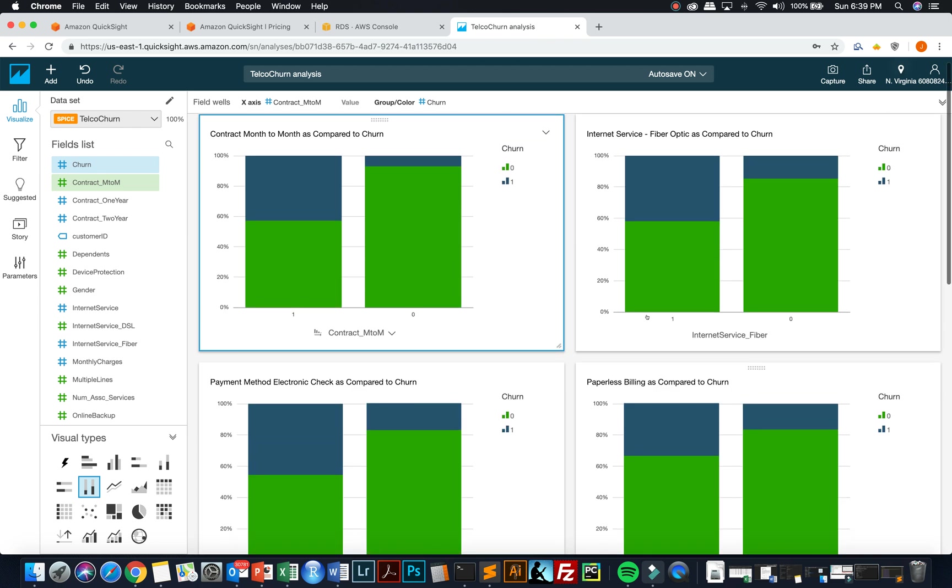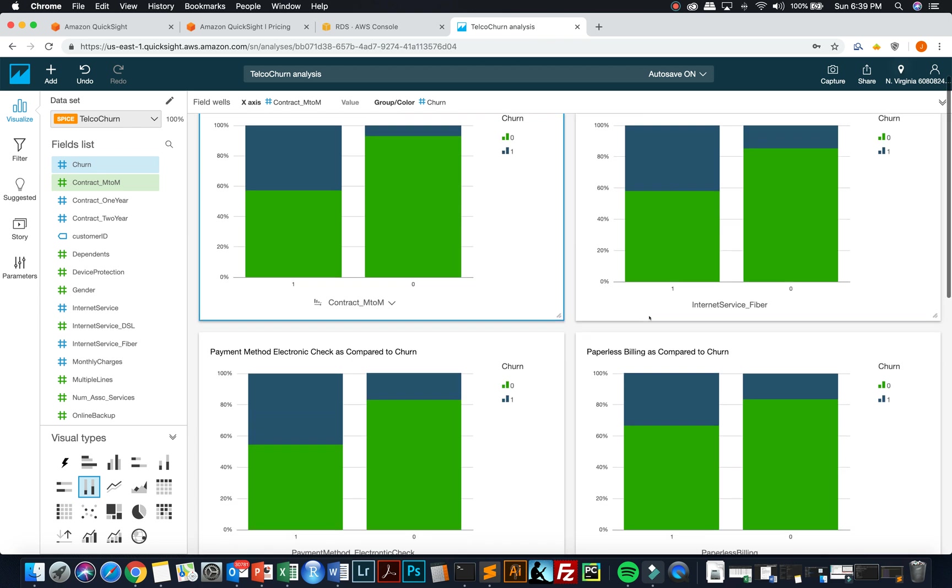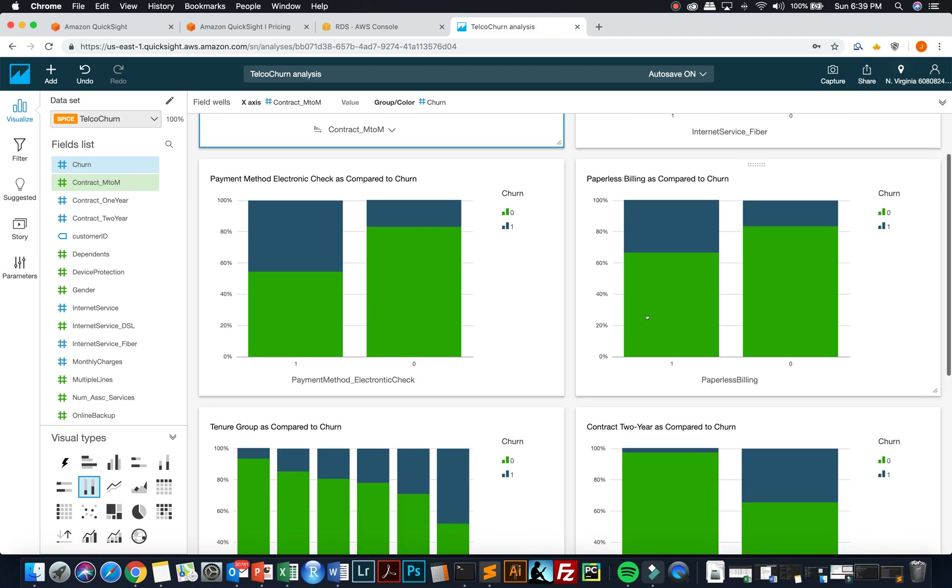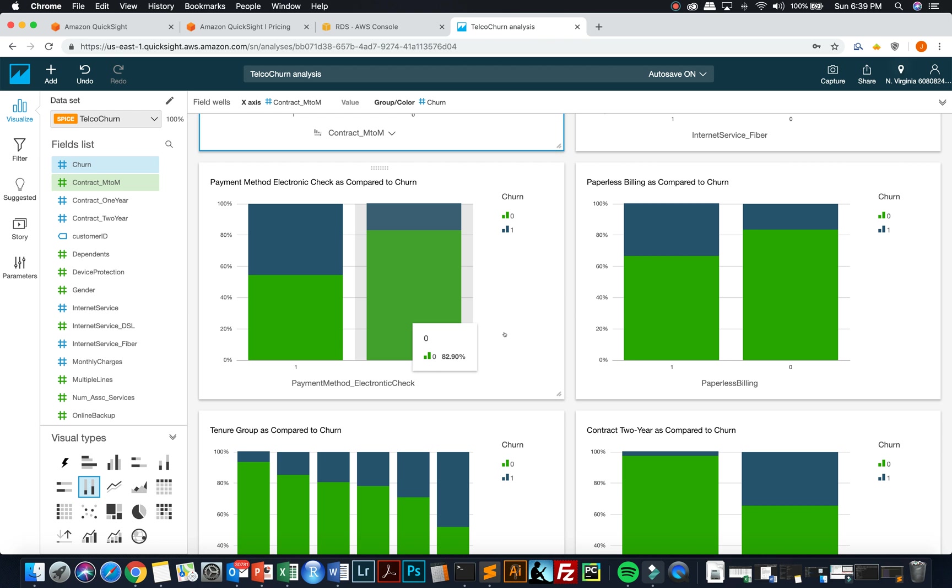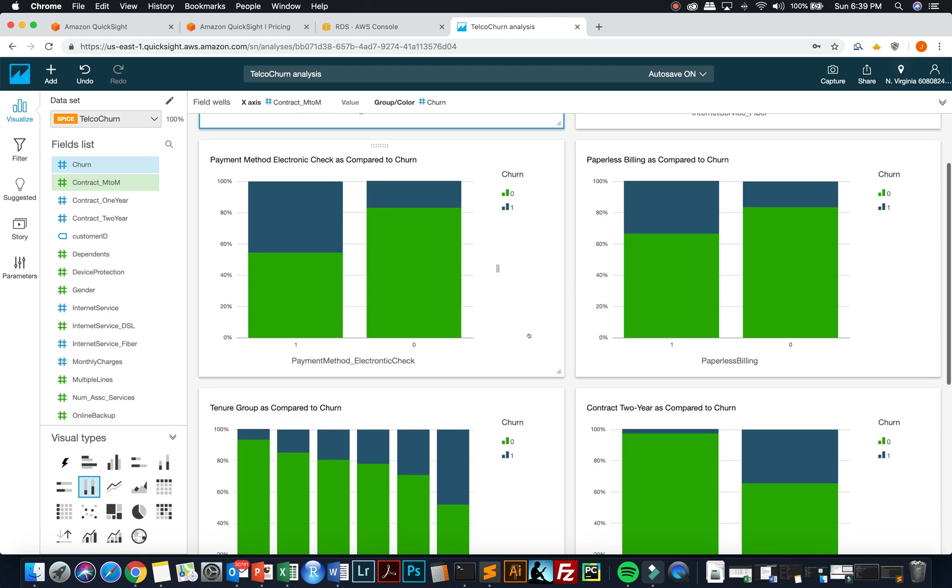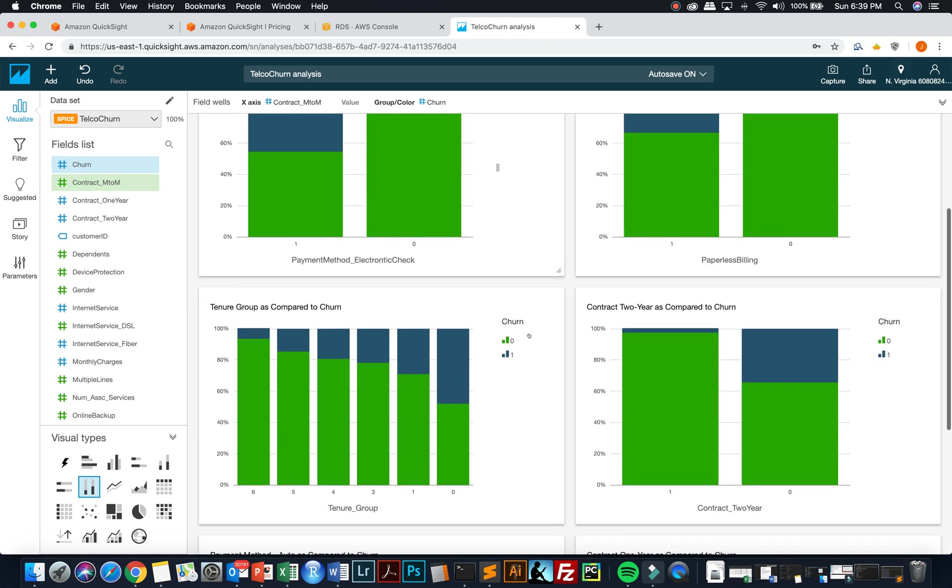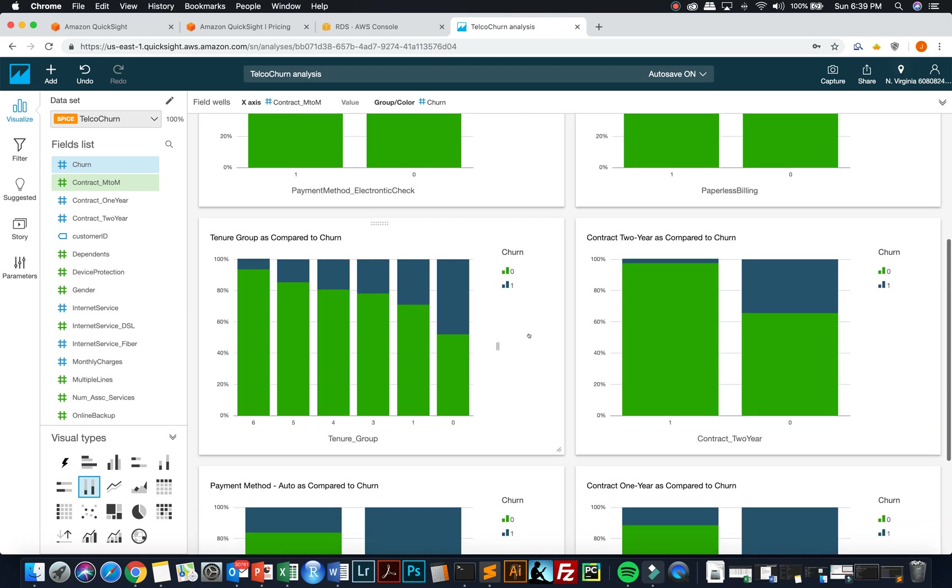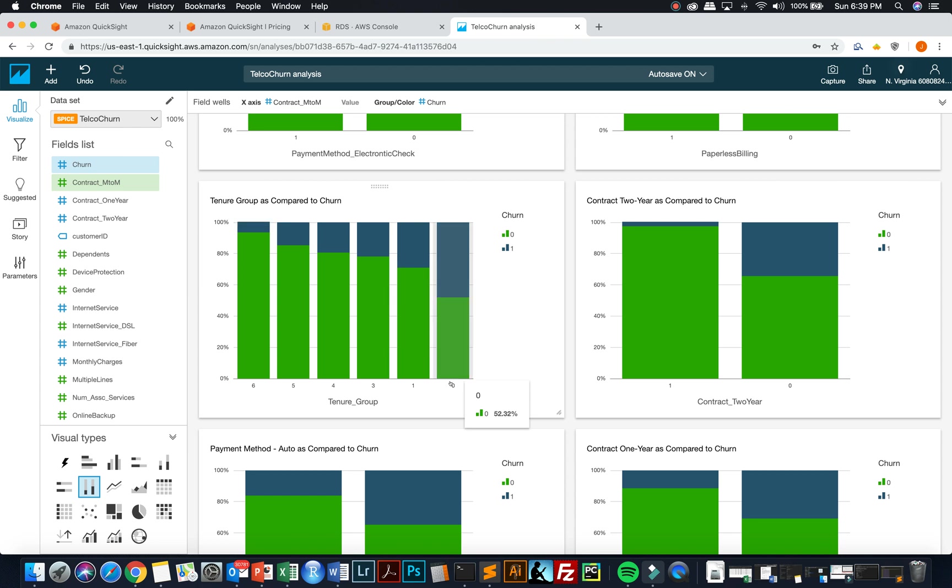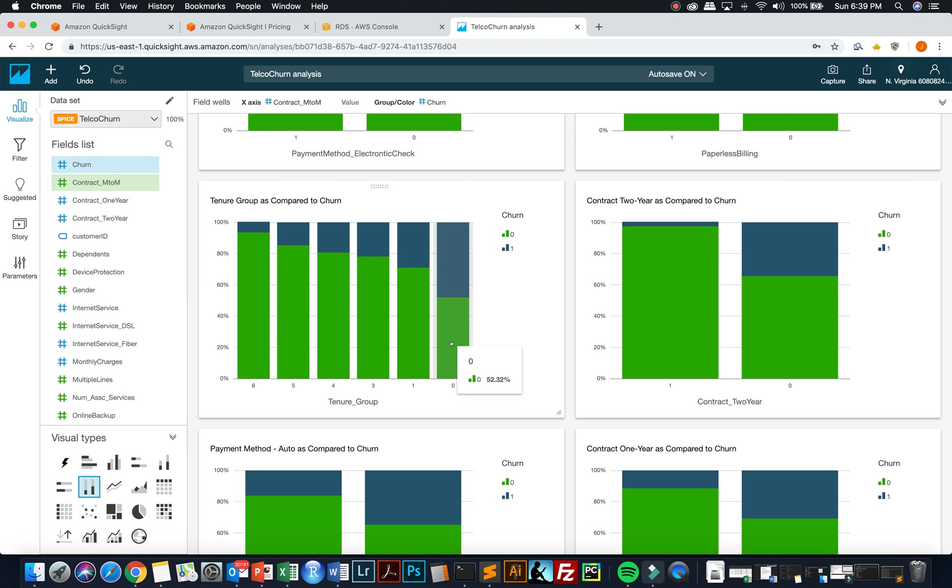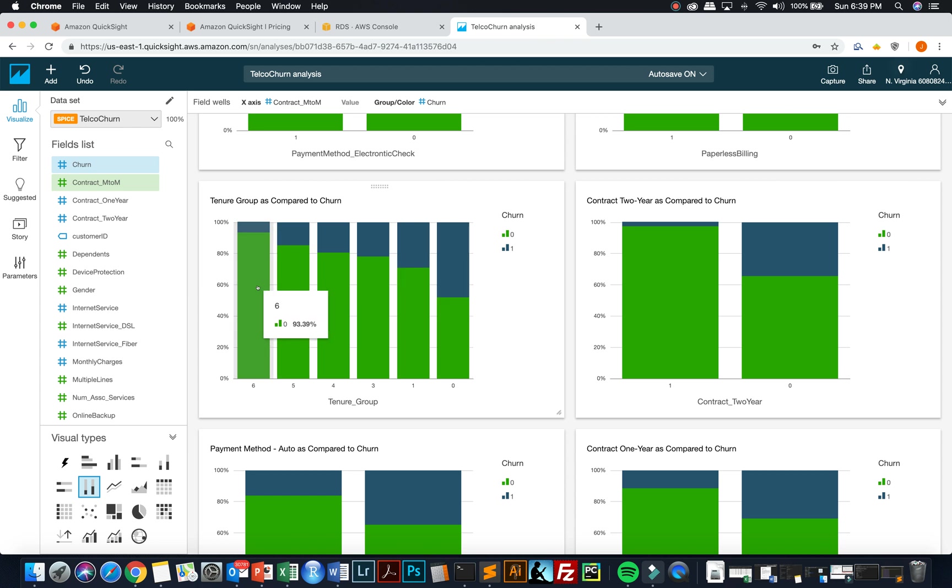And then you can see something like somebody that has using payment method of electronic check are far more likely to churn than those that are not using electronic check. And then if you look at tenure group, tenure is how long they've been with the telecommunication provider. These are the lowest tenured and these are the ones that are the highest tenured. You can see that as your tenure grows up, you're less likely to churn over here.